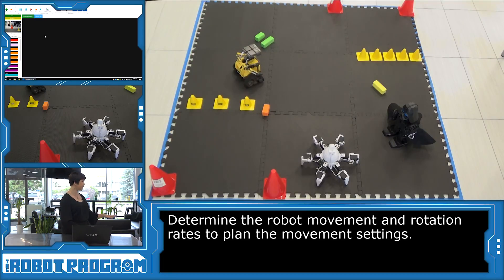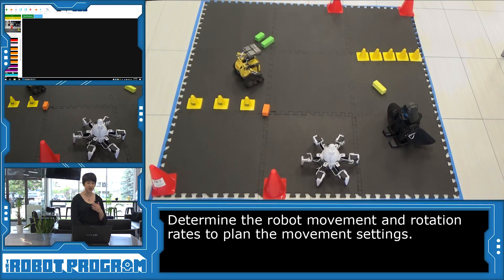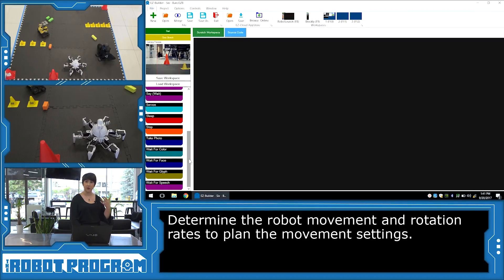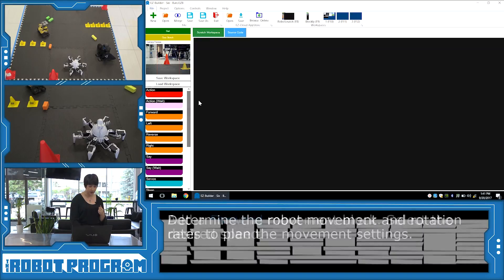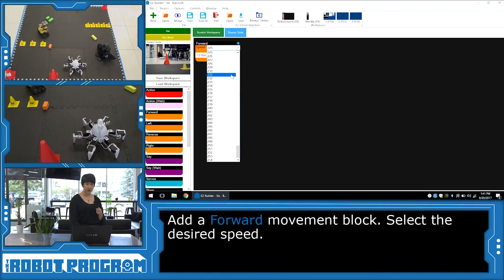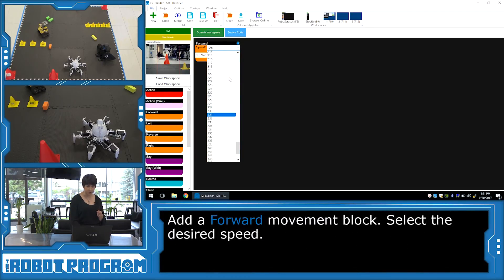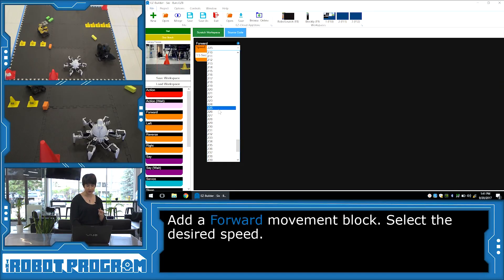So I've placed Six in a nice clear area, where he's got lots of room to move. And the first thing I'm going to do is just understand how long it takes Six to move, and how much room he needs. So I'm going to go into forward. I want Six to go through this obstacle course fairly quickly, so I'm going to go around 225. It's almost his top speed.